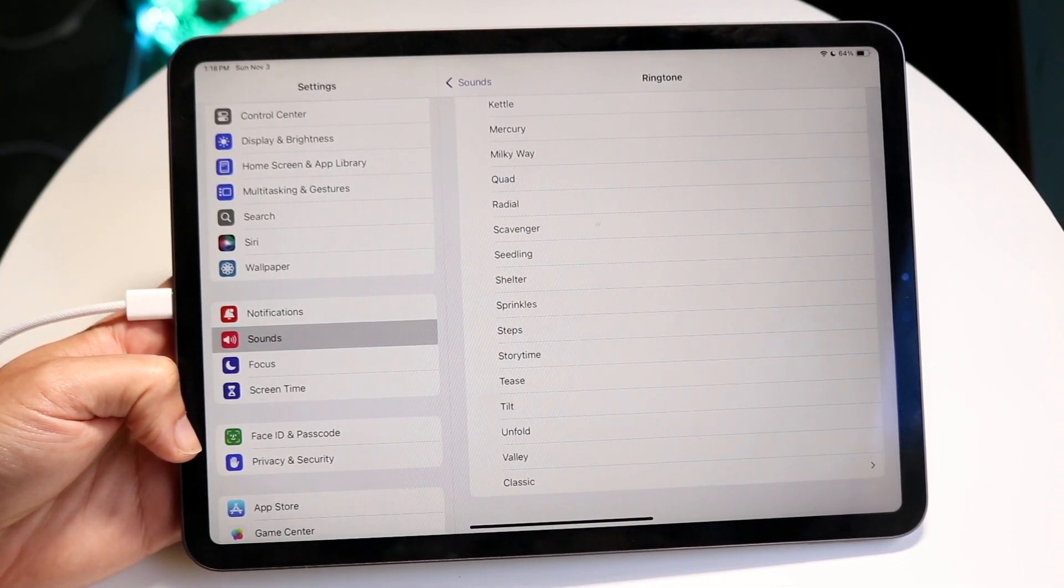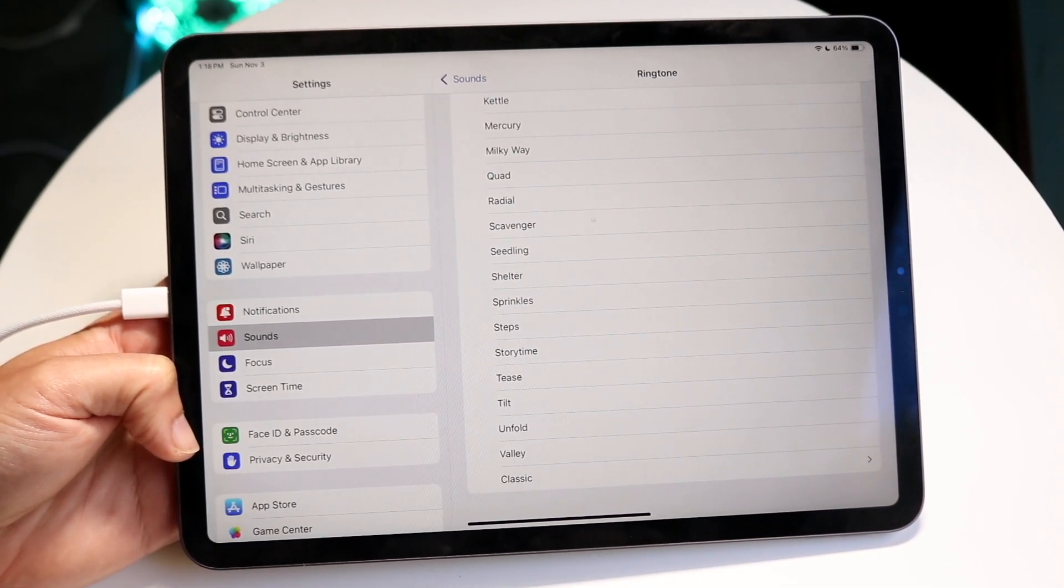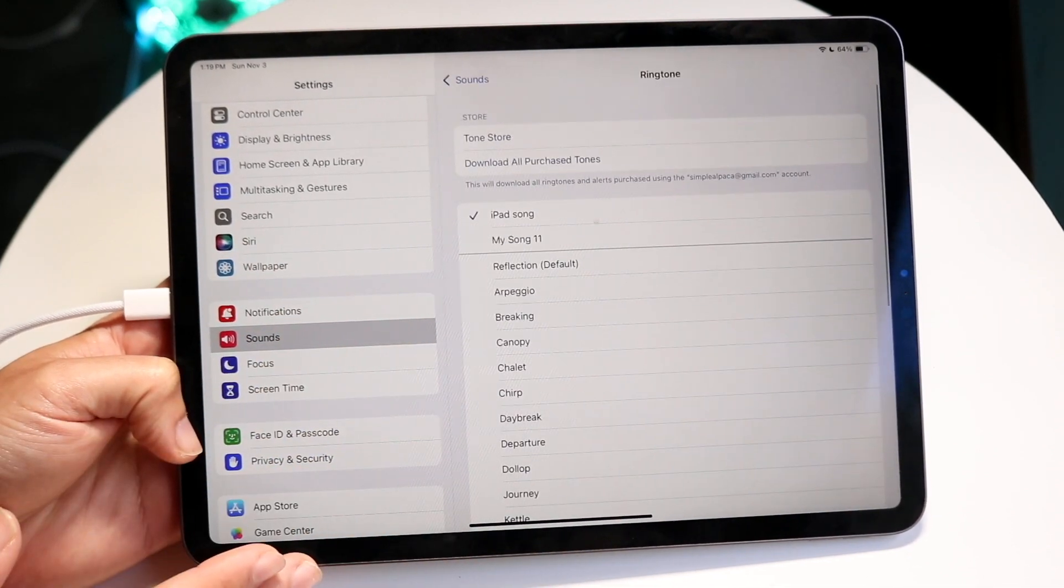If you want to set up a custom ringtone, I already have a video on that and I'll leave the link in the description so you can watch it there.